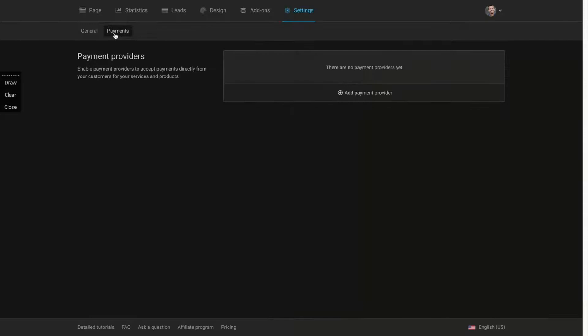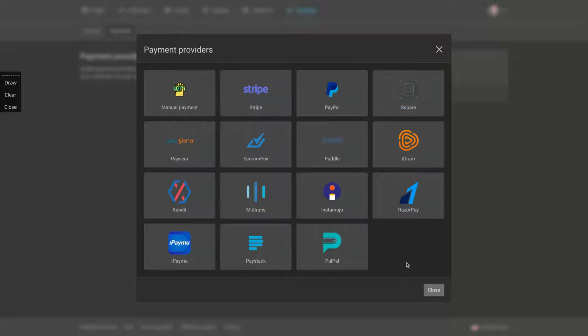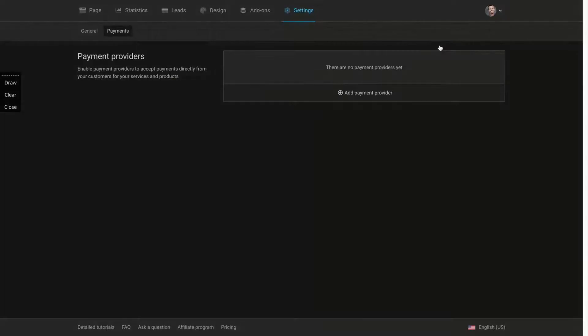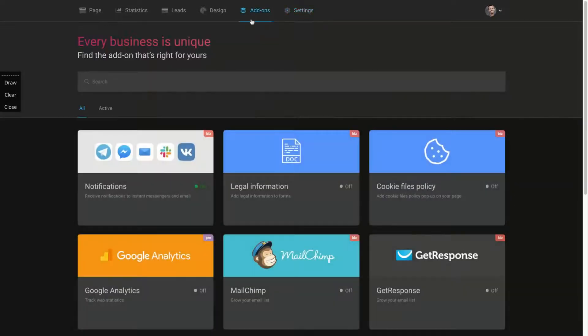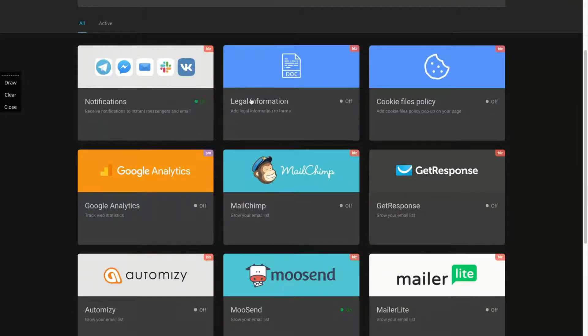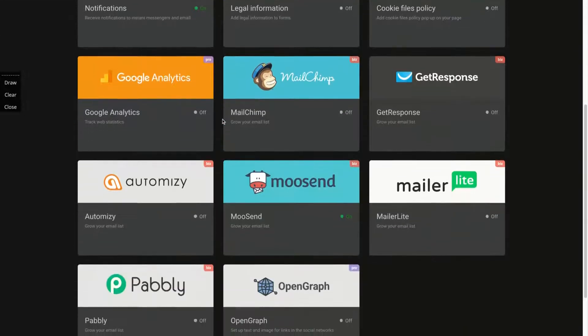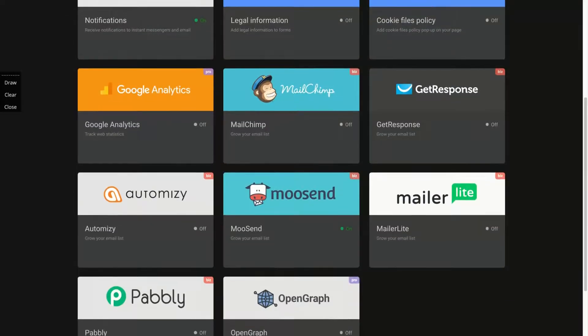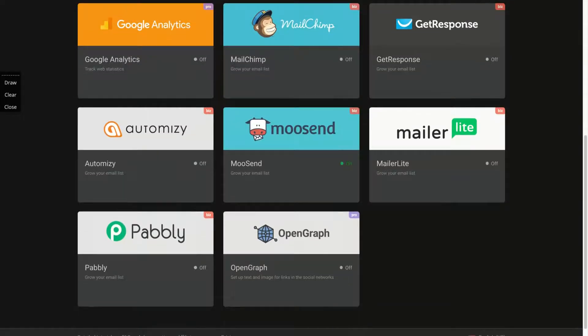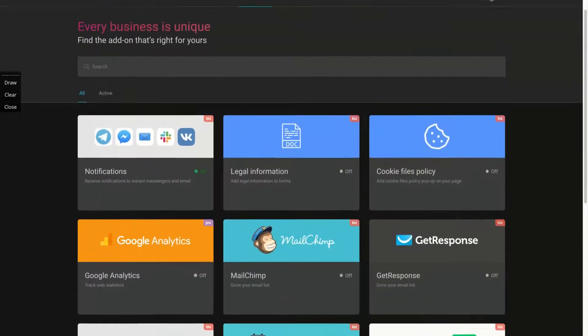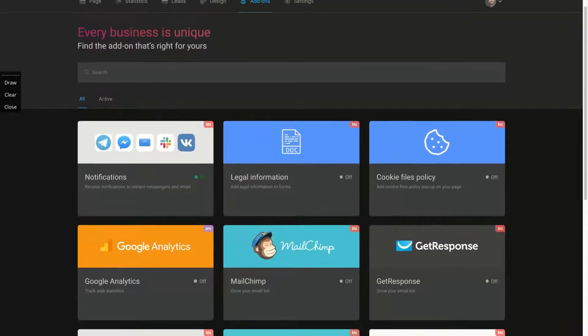So you can add here HTML codes. And you can set a payment so you can receive payments using Taplink, and you can add a payment provider. You can add Stripe, PayPal, Square, Paddle, etc. They have tons of integrations. That is one of the features that Taplink shines, the amount of integrations. As you can see here, you can receive notifications via instant message and email, can add legal information, you can connect with Google Analytics, cookies, GetResponse, MailerLite, Moosend, Automizely, Facebook and Open Graph. So many integrations.